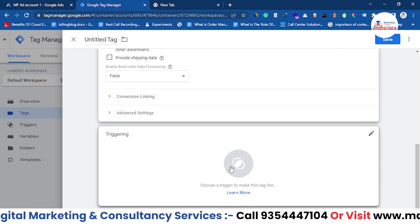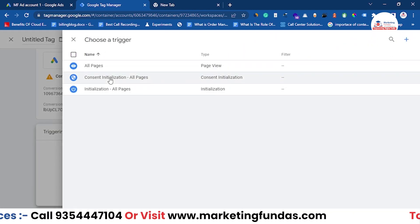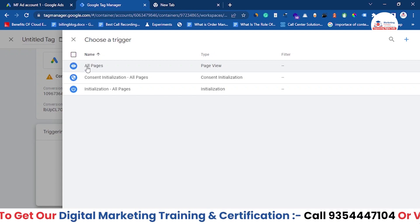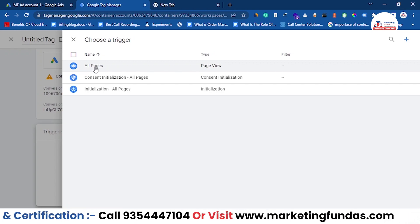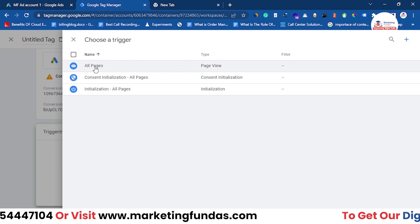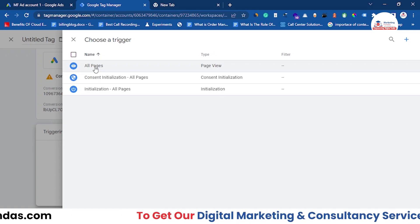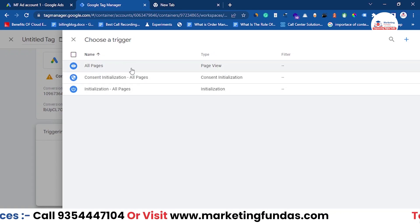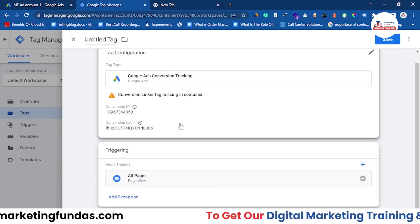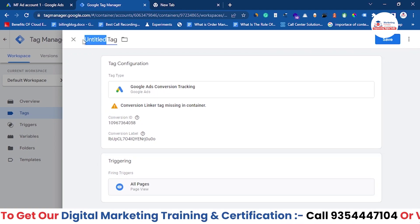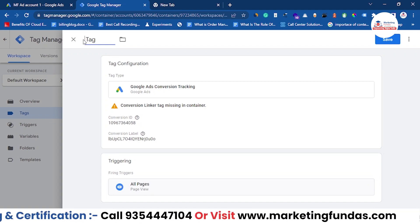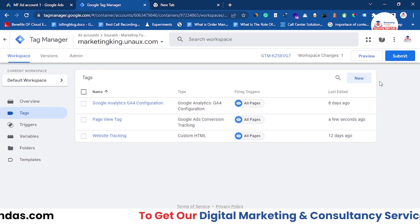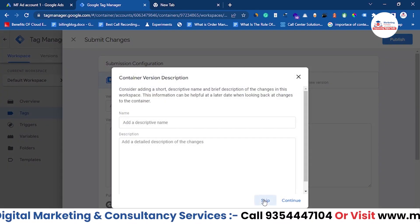Now scroll down and click on Triggering. You'll see a few options. Since we want to track all pages, click on All Pages so the tag fires on every page. If you only want to track one specific page or URL, select the appropriate trigger instead. After selecting the trigger, give your tag a name — for example, 'Page View Tag' — then hit the Save button.